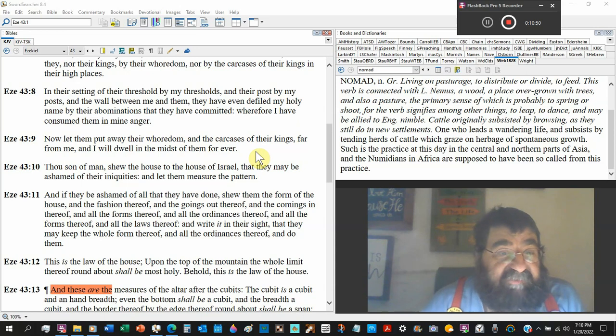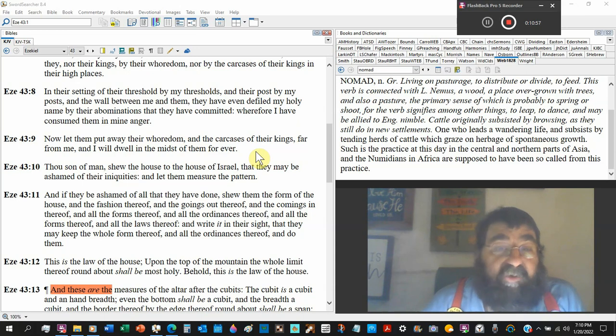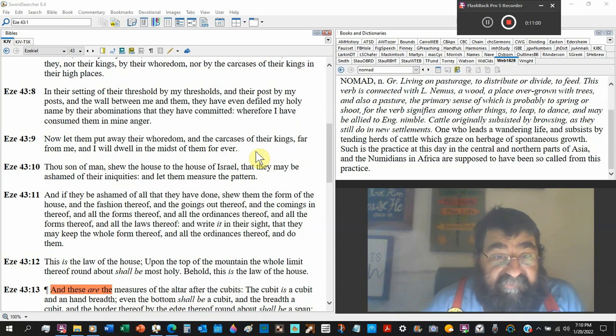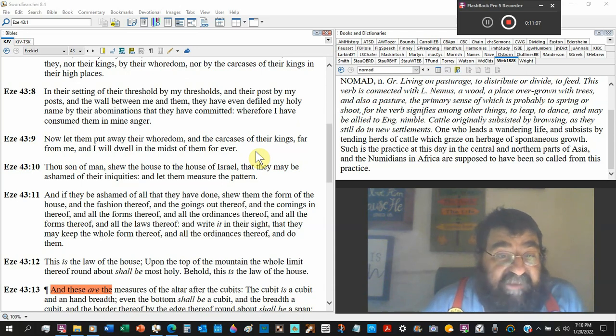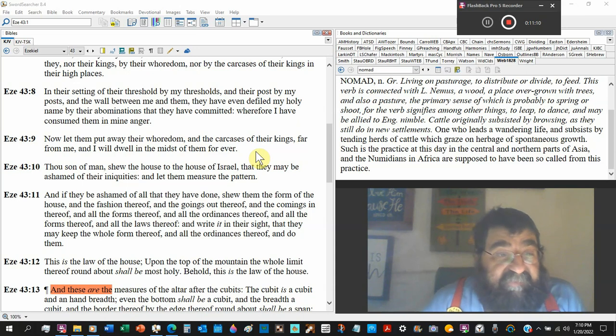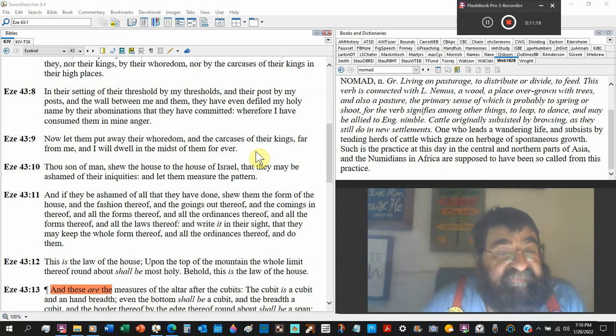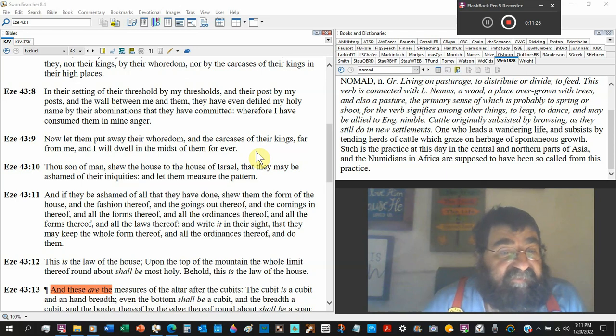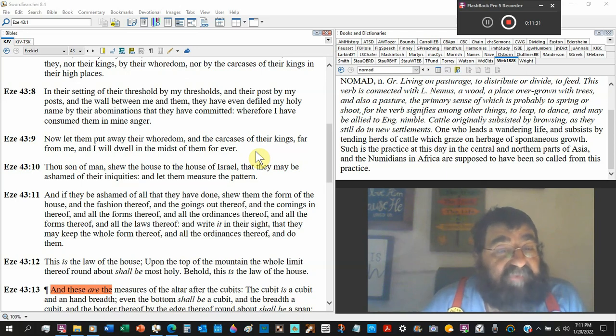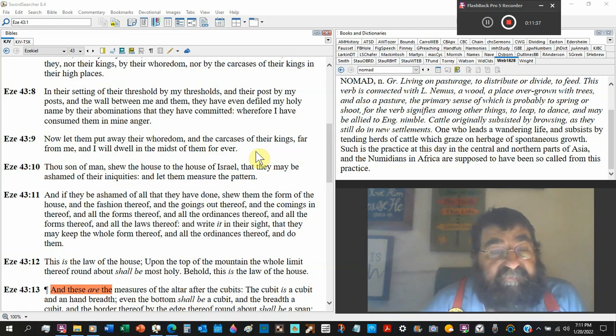The fashion thereof, and the goings out thereof, and the comings in thereof, and all the forms thereof. All the ordinances thereof. Ordinances law. And all the forms thereof and all the laws thereof. And write it in their sight that they may keep the whole form thereof and all the ordinances thereof to do them. This is the law of the house. Upon the top of the mountain, the whole limit thereof, Jerusalem, round about it shall be most holy. Behold this is the law of the house, the law of the house.